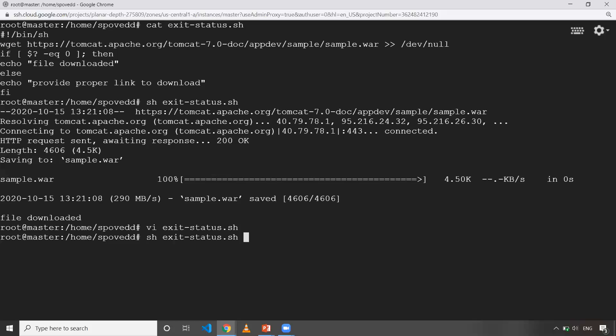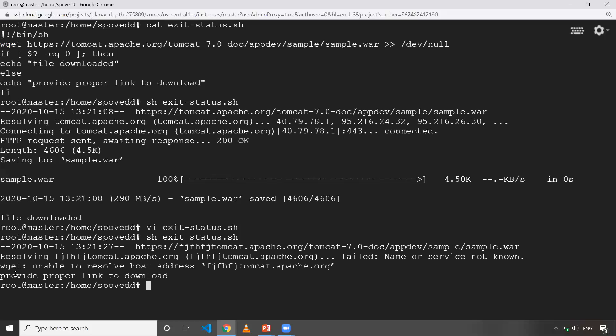Now when I run it, as you can see, provide a proper link to download. This is how exit status works.